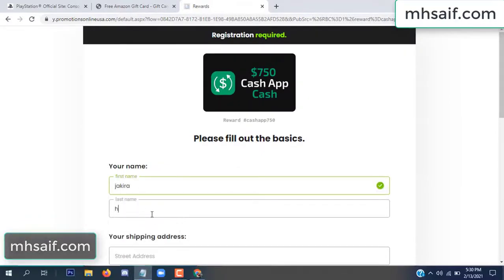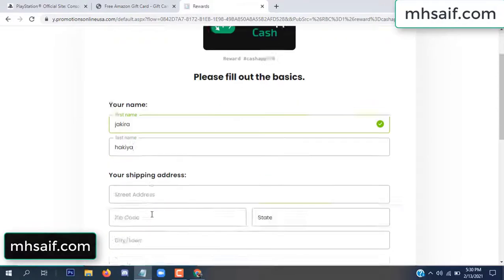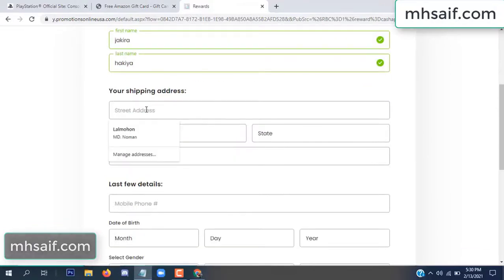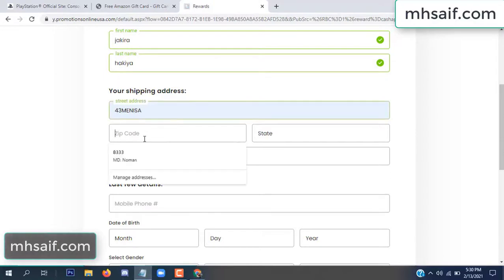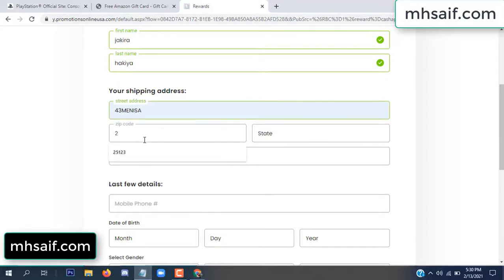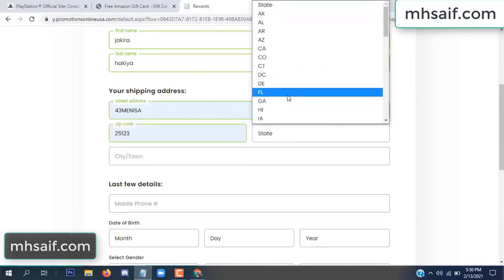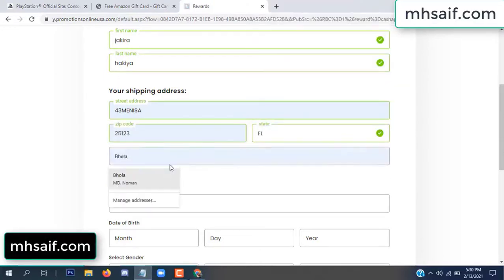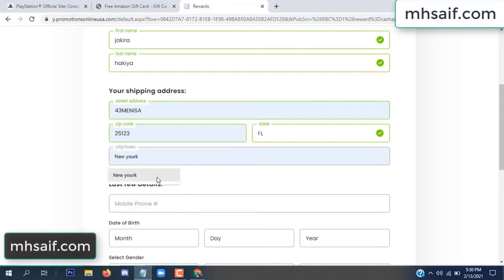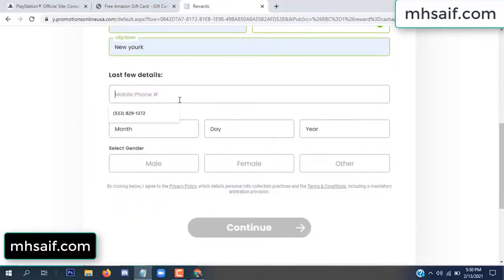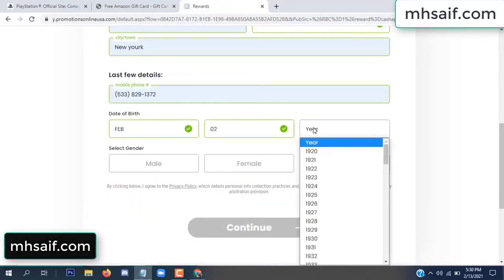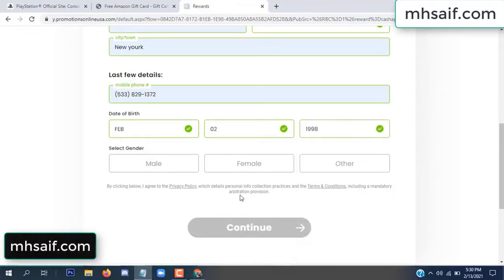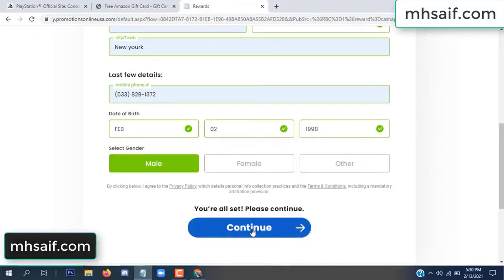Enter your first name, last name, and your shipping address, your zip code, your date of birth, and your gender.